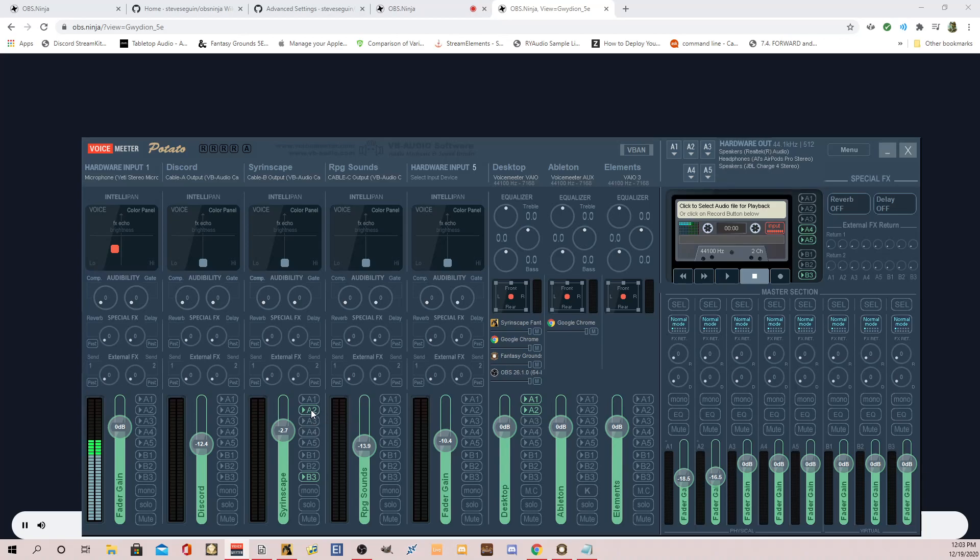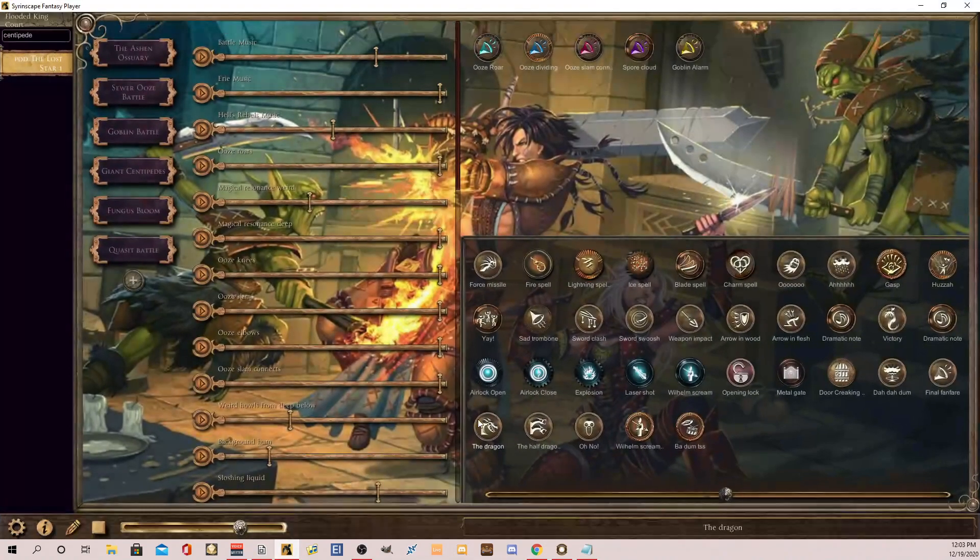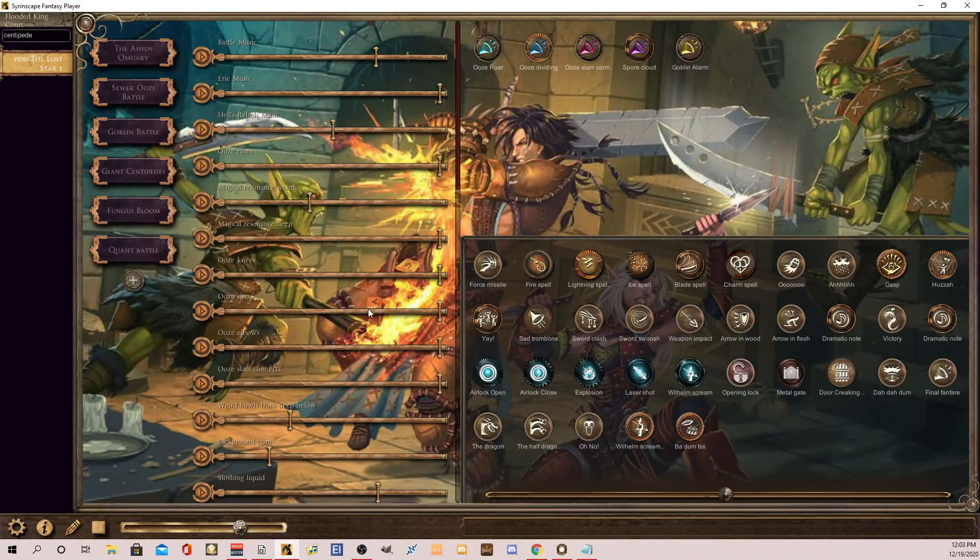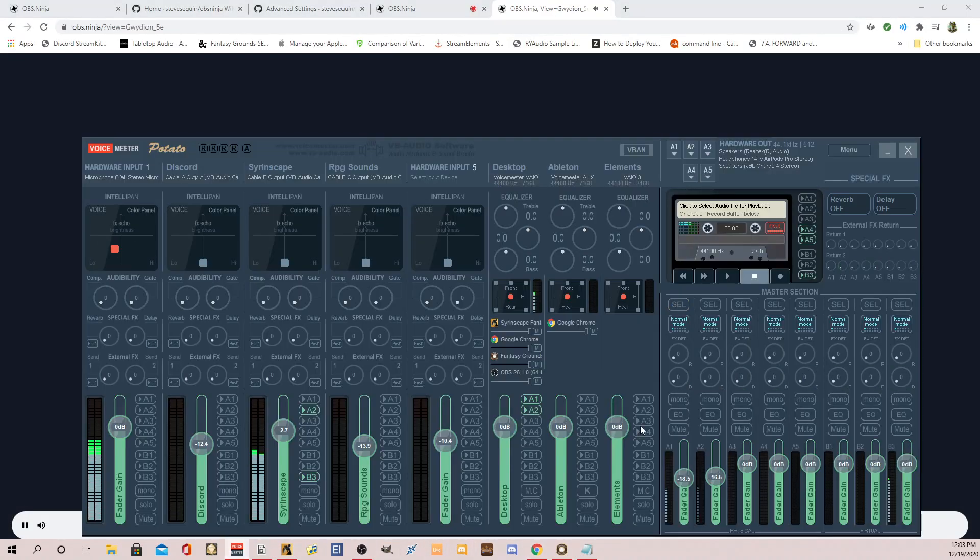So right now in OBS, you and I should both hear, since I have Syrinscape already pre-set up, so I'll open it here. Now, I'm just going to play for now a giant centipede battle. So now we should both be hearing that.